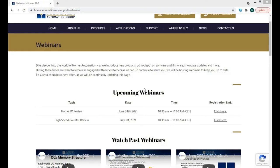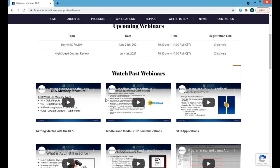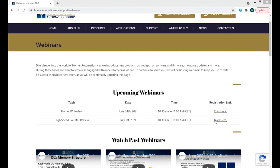We do have the high-speed counter review coming up next Thursday, and we will be updating this list with our future webinars in the coming days, so do keep an eye out. This webinar, like previous ones, we'll do a quick edit and post it up — you'll have full access to it on this page. Thank you for joining us this morning. We hope to see you next week. The registration link is right there — you can register for upcoming webinars. Have a good day.